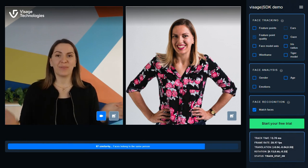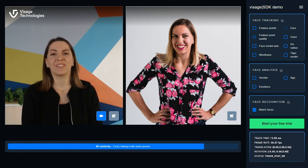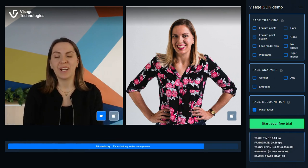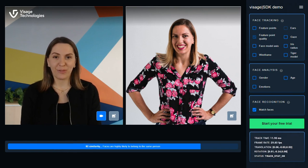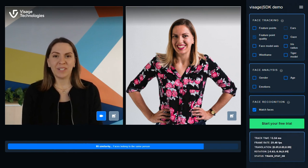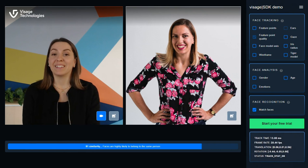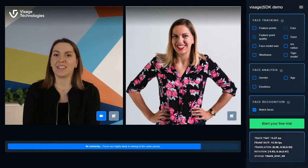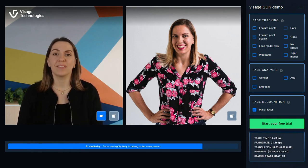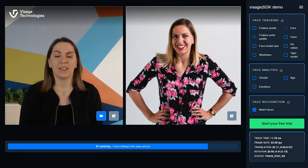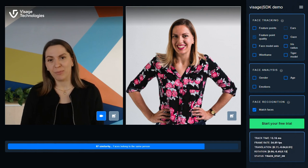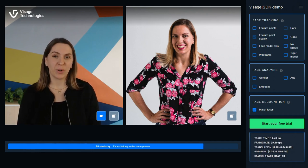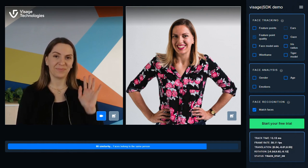And with this, we've come to the end of our tour. Now it's time for you to try out the demo yourself. Head over to our website and enjoy. And if you'd like to get started with Visage SDK or activate your free trial, get in touch. We'd be happy to help. Thank you for watching and have a fantastic day!